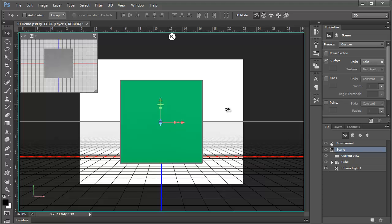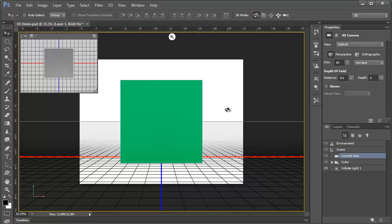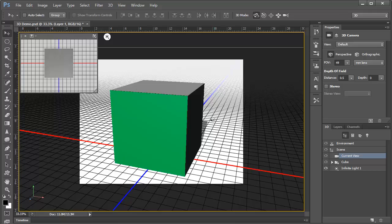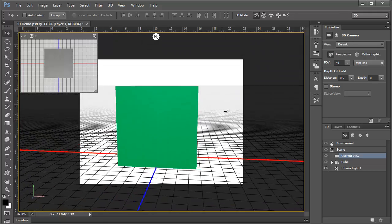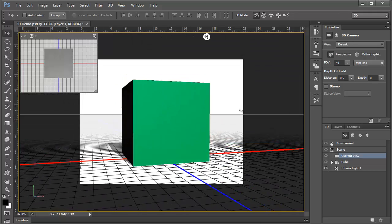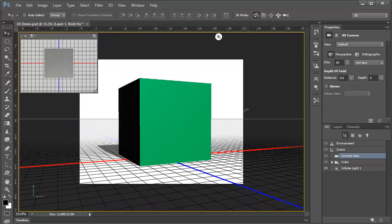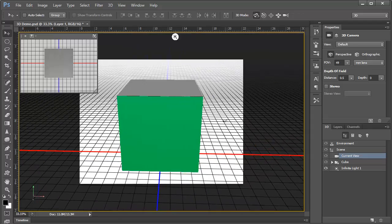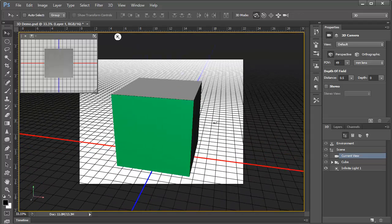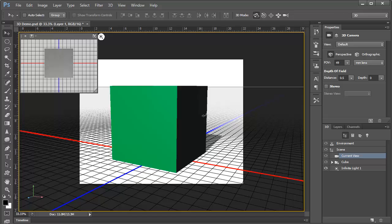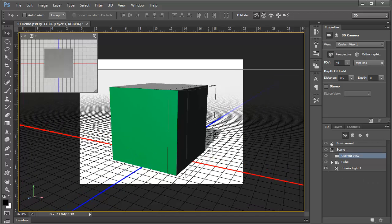If we click here in the drawing, away from the object, we can drag to rotate the entire scene. Notice that we really do have a 3D cube, and the front face is green, the color of the layer that we started with. As we move around, notice the grid.